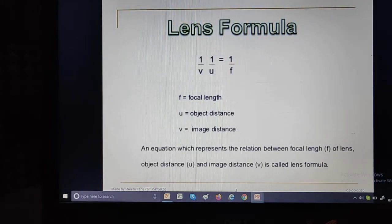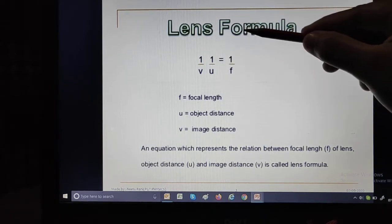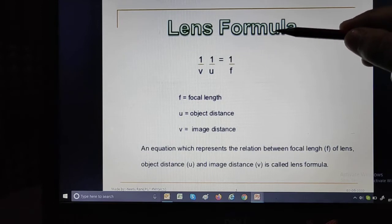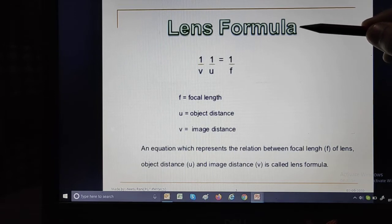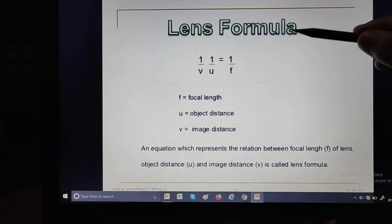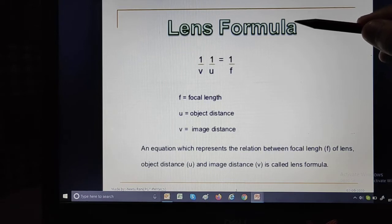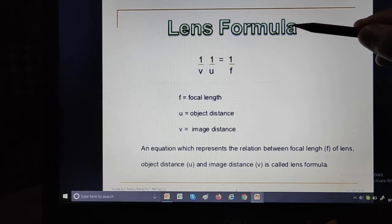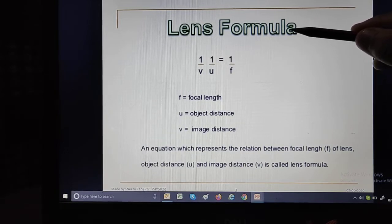So let's start with our very first topic — lens formula. We will correlate this topic with the portion on reflection. When we discussed reflection of light, we studied the mirror formula there. The same terms used in the mirror formula will also be used in the lens formula, with a slight difference.